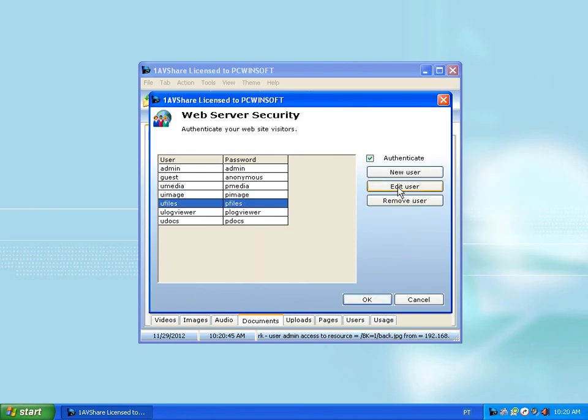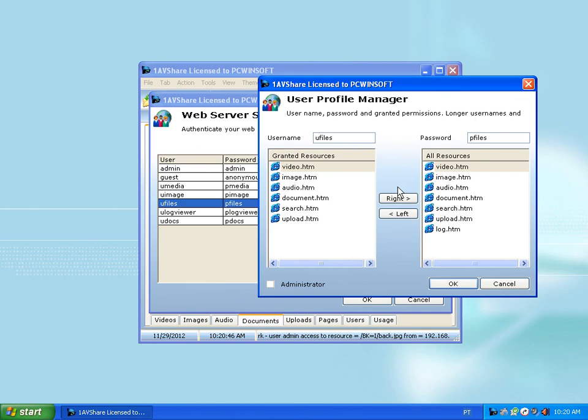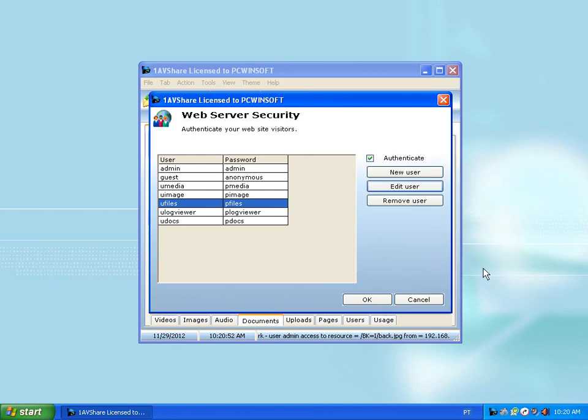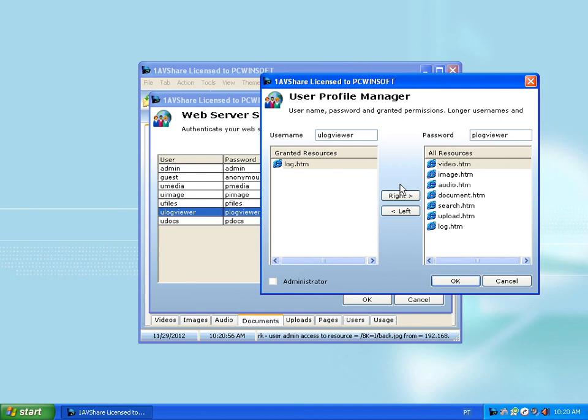The files user can see almost every page except for the log page. You've got the log viewer, which is the opposite. The person can only open and see the log page.